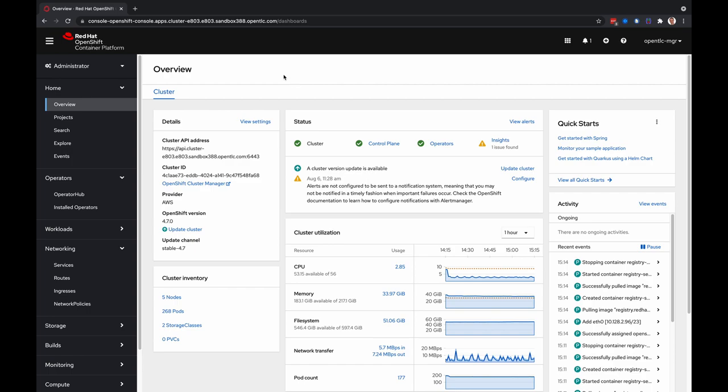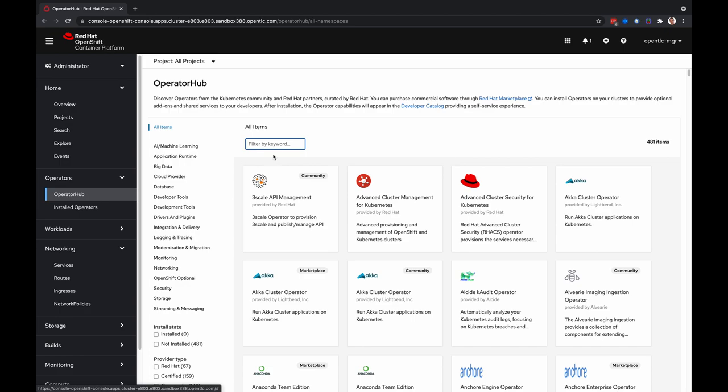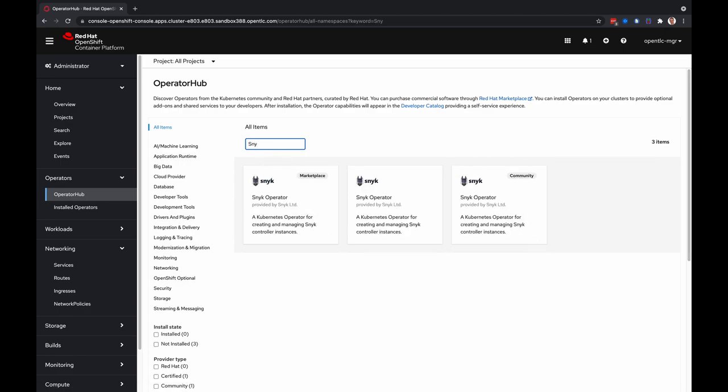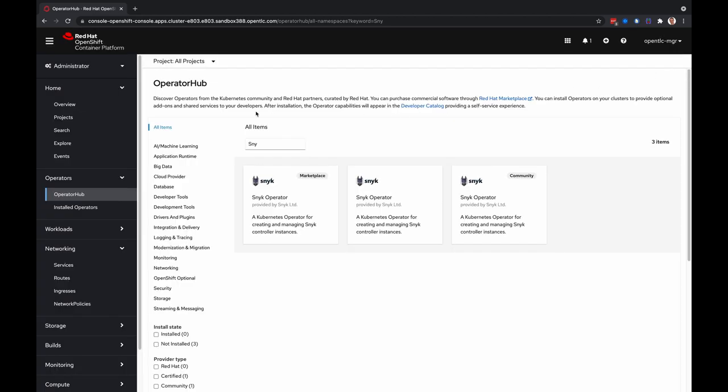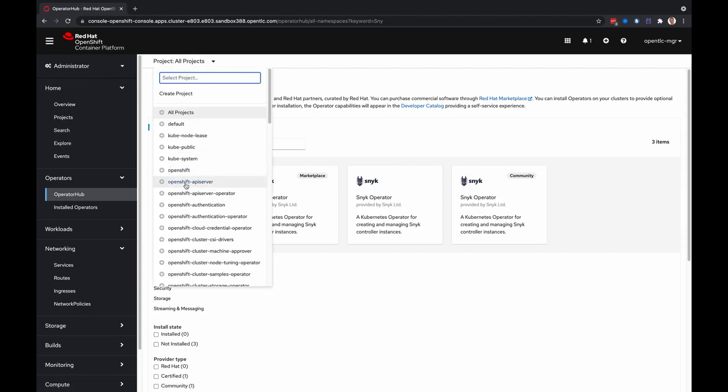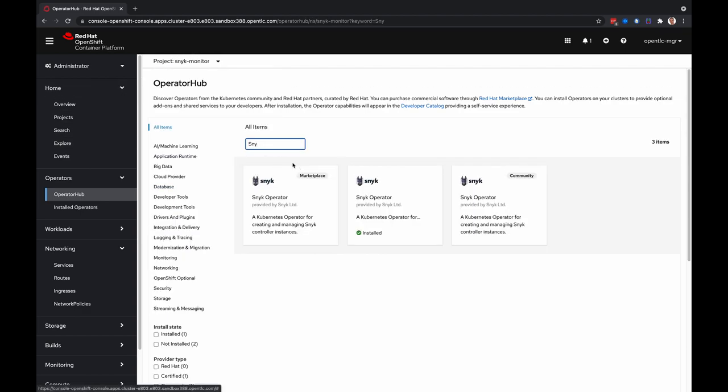I'll jump on over to Red Hat OpenShift Container Platform. The first thing I wanted to show you is the Snyk operator in the operator hub. You can see there's a marketplace version, a community version, and the certified Snyk operator shown here. If you're using RHPDS, this operator is already installed and that will be in a Snyk monitor project.